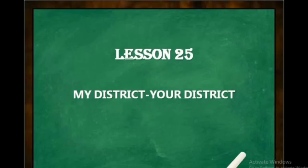Good morning children. Where do you stay? We all stay in a house. Where is your house? Your house is in Dharwad. Today we will learn about Dharwad, that is our district.